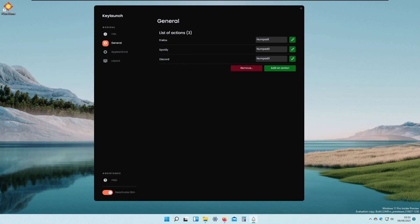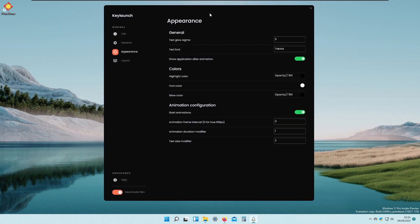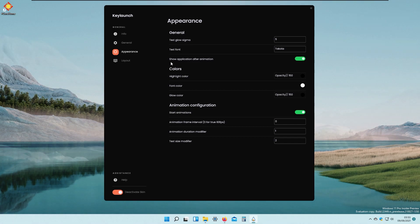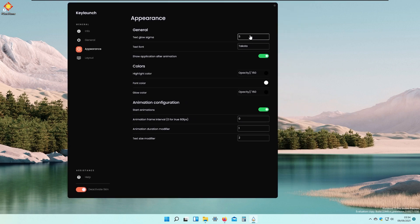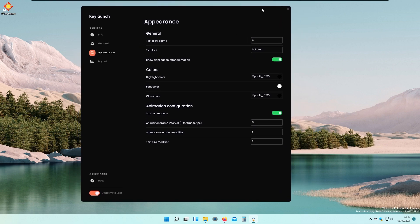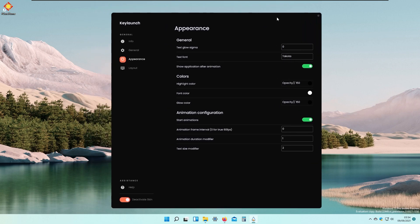Moving on to the Appearance tab, we have some appearance settings. Under General we can change text glow sigma, text font, and show application after animation. Text glow sigma controls the glow effect — if I set it to zero, the glow disappears. Opening Spotify with Numpad 2, you can see there's no glow anymore.